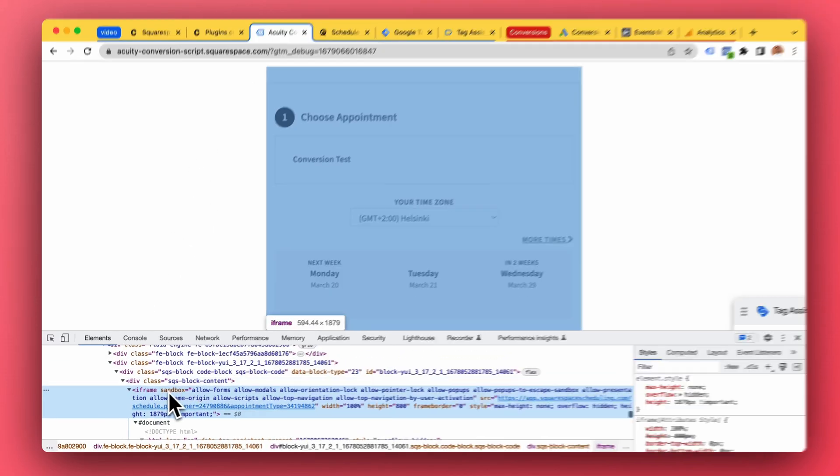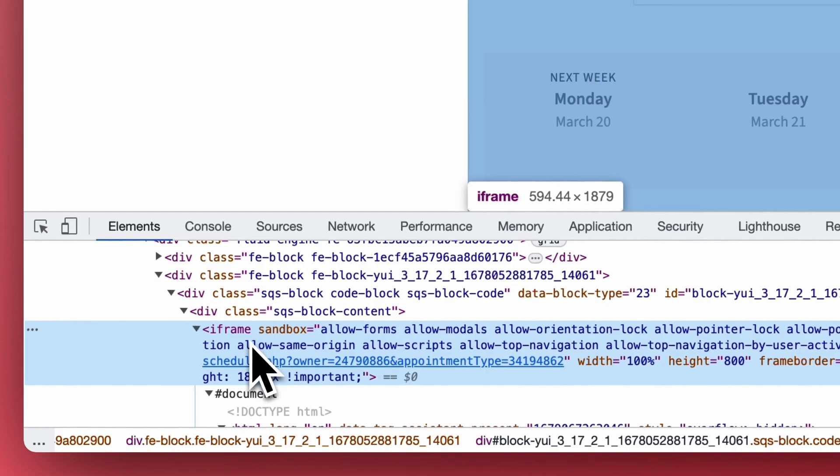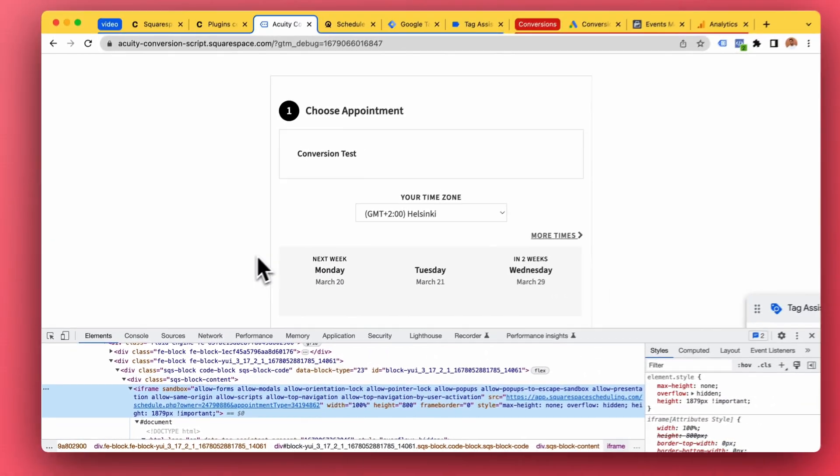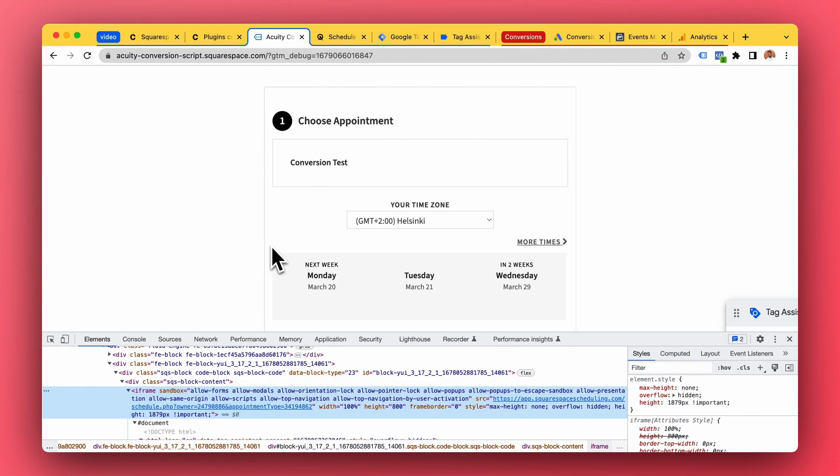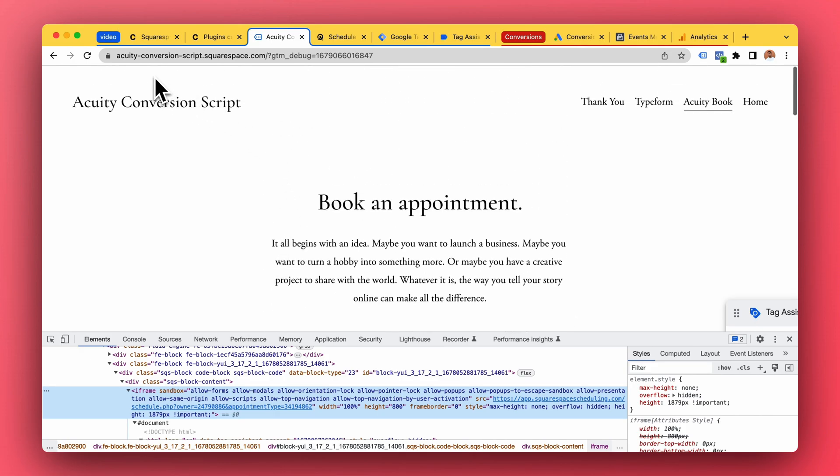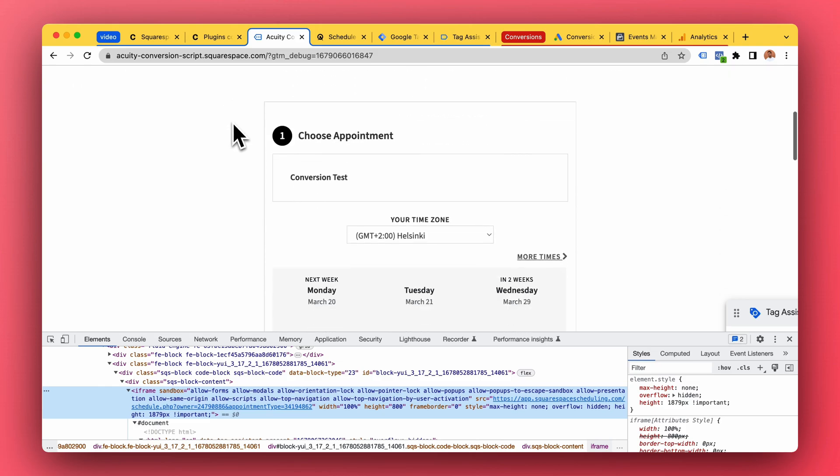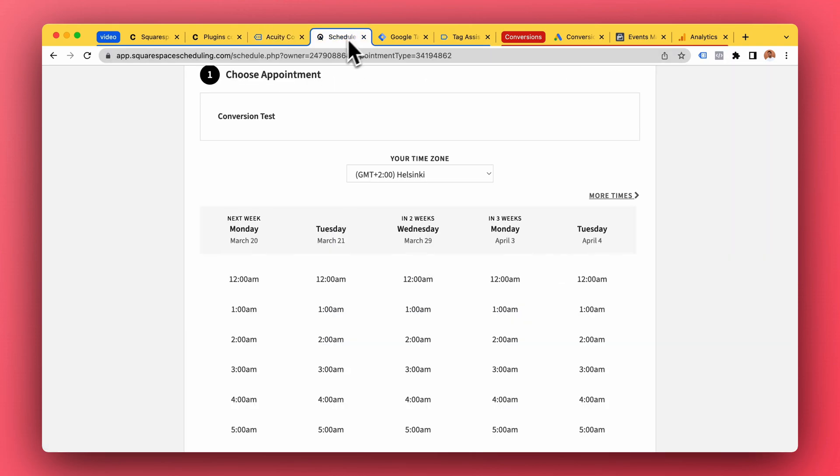And it's an iframe, a window to that website. These do not communicate with each other. So the conversion is sent from the wrong place. The client lands on your website here, but the conversion is sent from another website, Acuity.